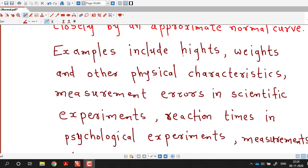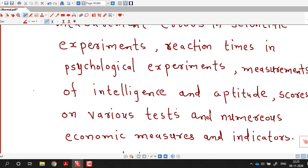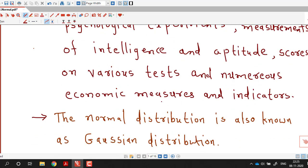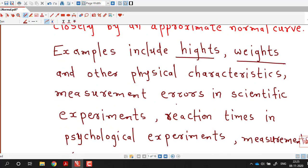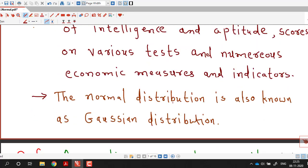Examples include heights, weights, and other physical characteristics, which are continuous random variables, so they can be considered as normal random variables. Other examples are measurement errors in scientific experiments, reaction times in psychological experiments, measurements of intelligence and aptitude, scores on various tests, and numerous economic measures and indicators. So there are many real-world applications of this important normal distribution. Normal distribution is also known as Gaussian distribution.